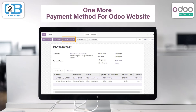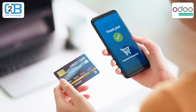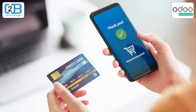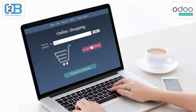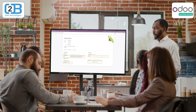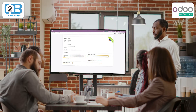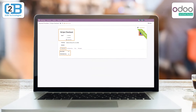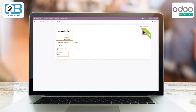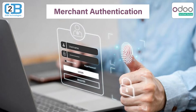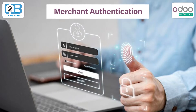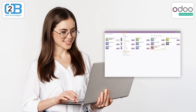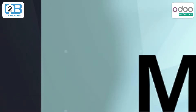The module facilitates quick payments for customers on their online orders on the Odoo website using the Stripe payment services gateway. Stripe payment shows up as one of the payment methods on the checkout page. For merchant authentication, the admin just needs to enter the merchant ID, publishable key, and image URL from Stripe in Odoo — a one-step Stripe payment integration.